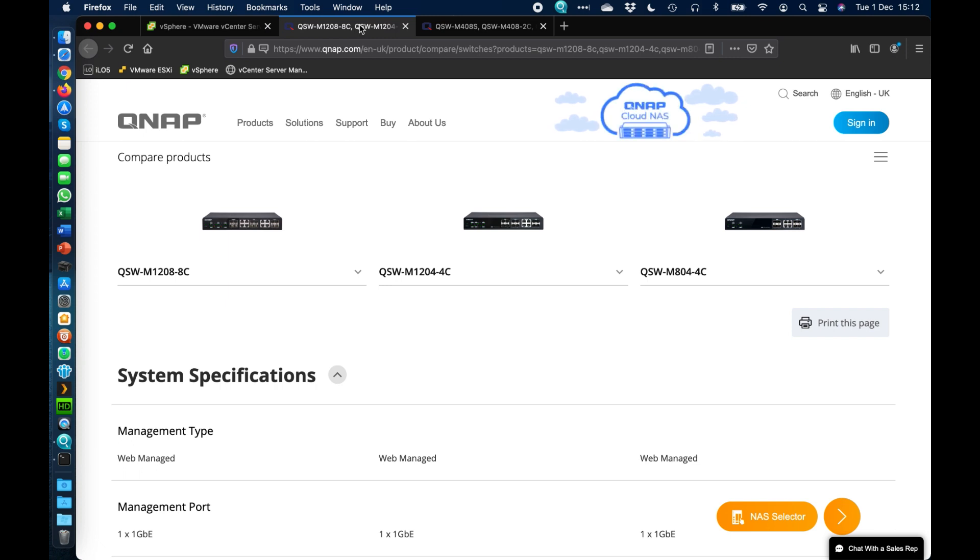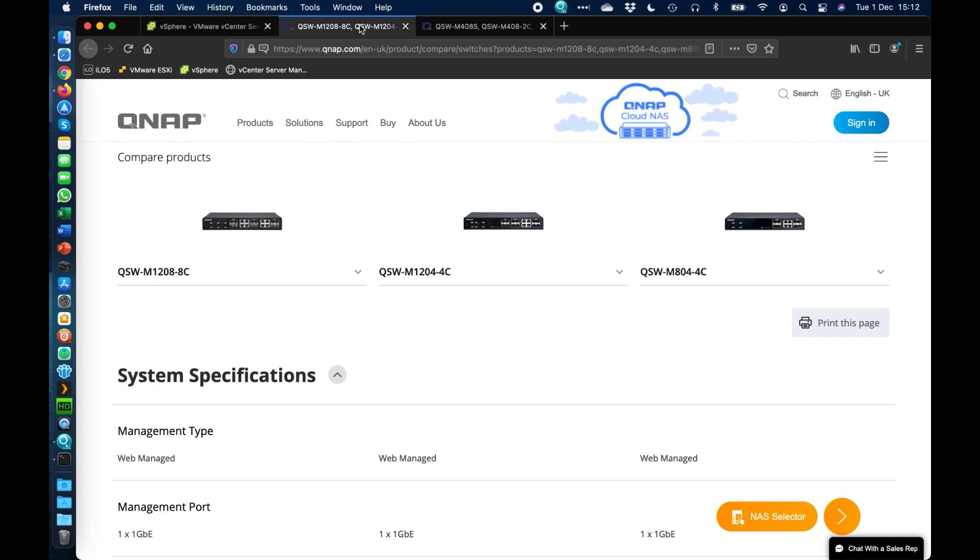With the black ones, every single port is going to be capable of 10 gig. The SFP Plus ports can do 10 gig and 1 gig. The RJ45 ports are a multi-gig solution, so you can do 10 gig, 5 gig, 2.5 gig, 1 gig, and lower as well with the RJ45 ports there.